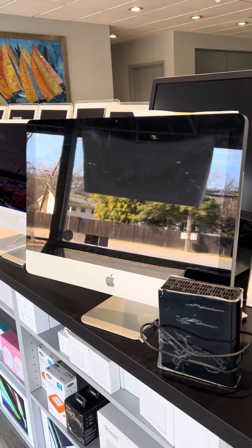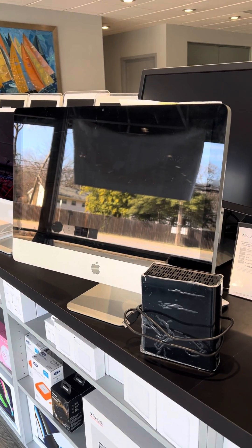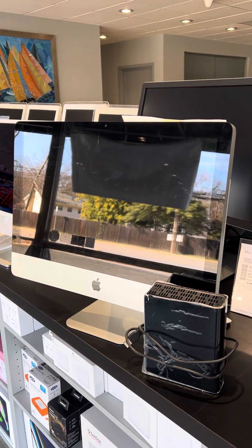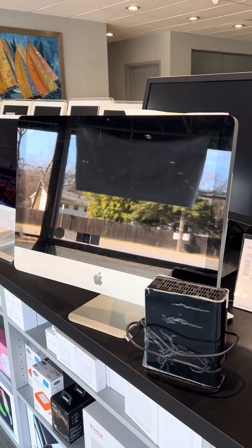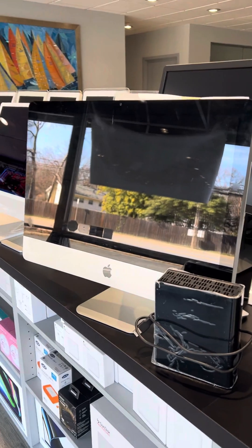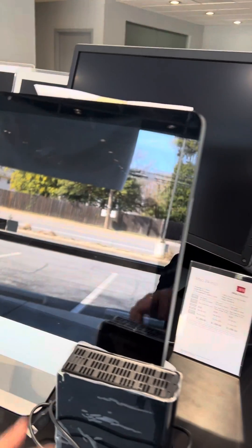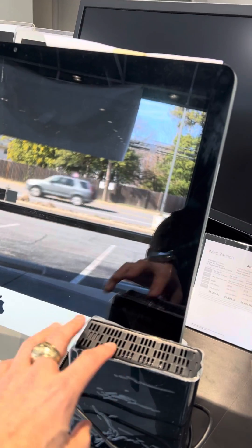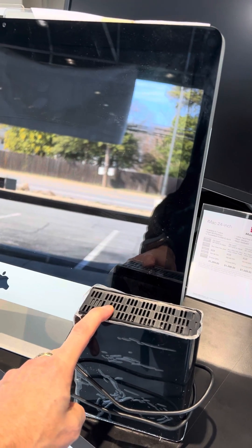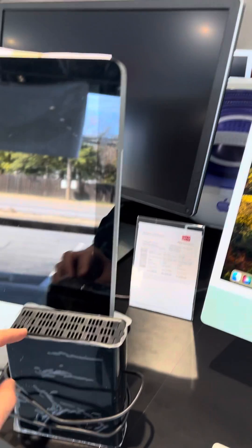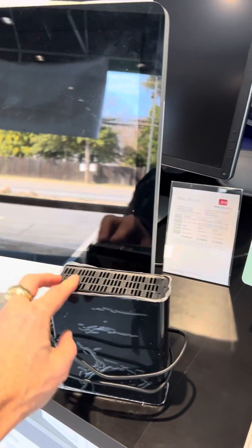This is one of the projects I'm working on today. This is a 2011 21.5-inch iMac, and the customer was backing up to this old school Western Digital hard drive, which I'm not a big fan of.